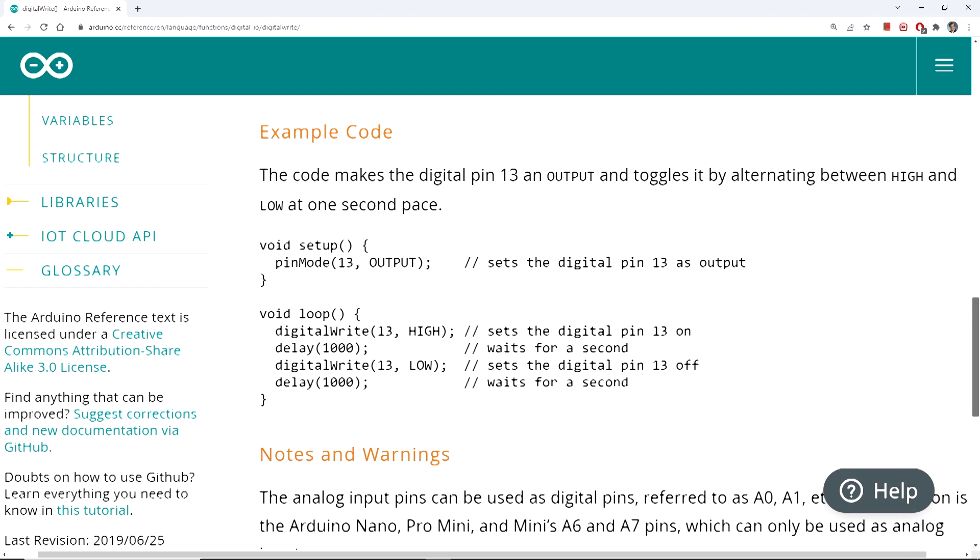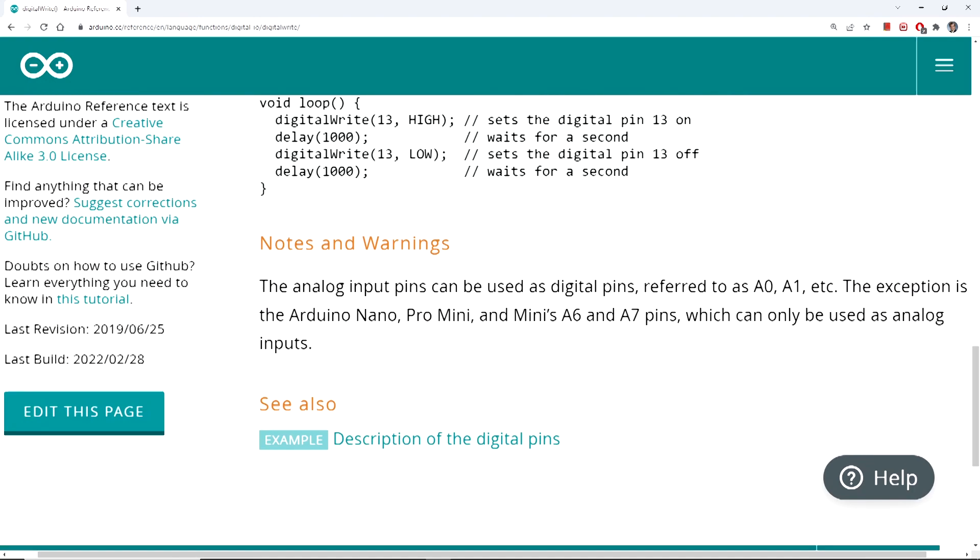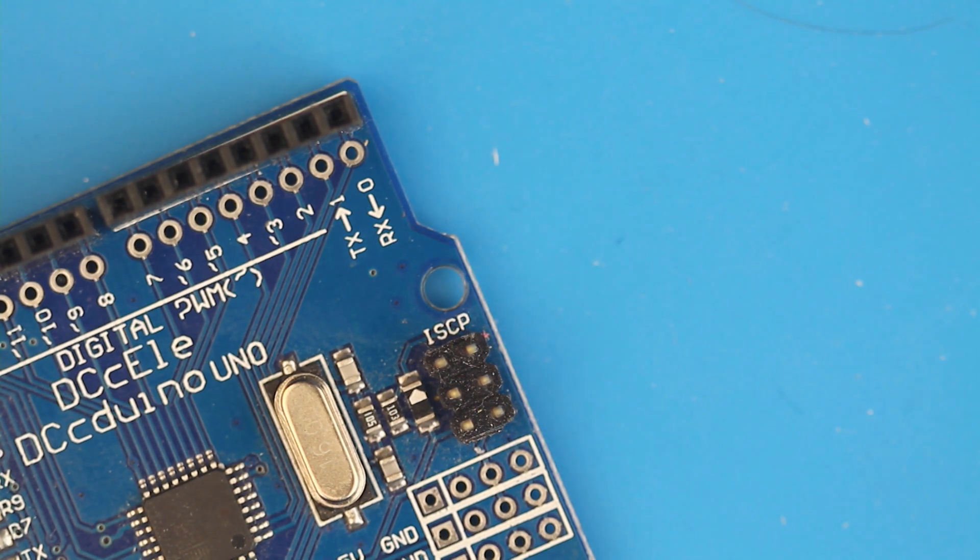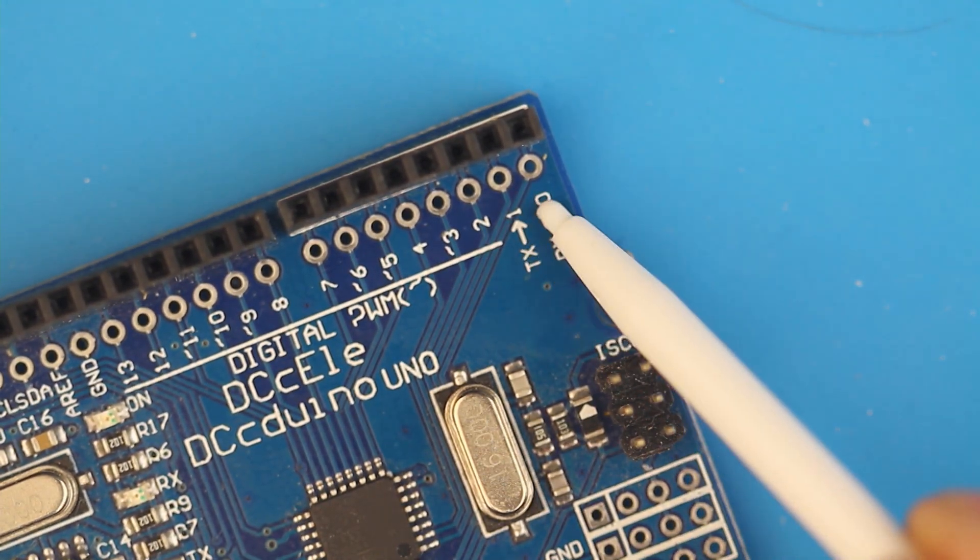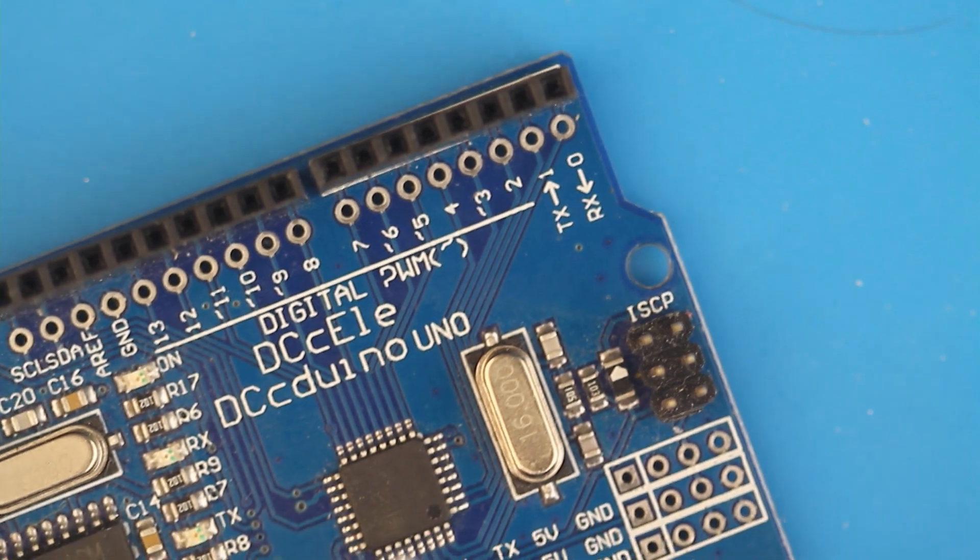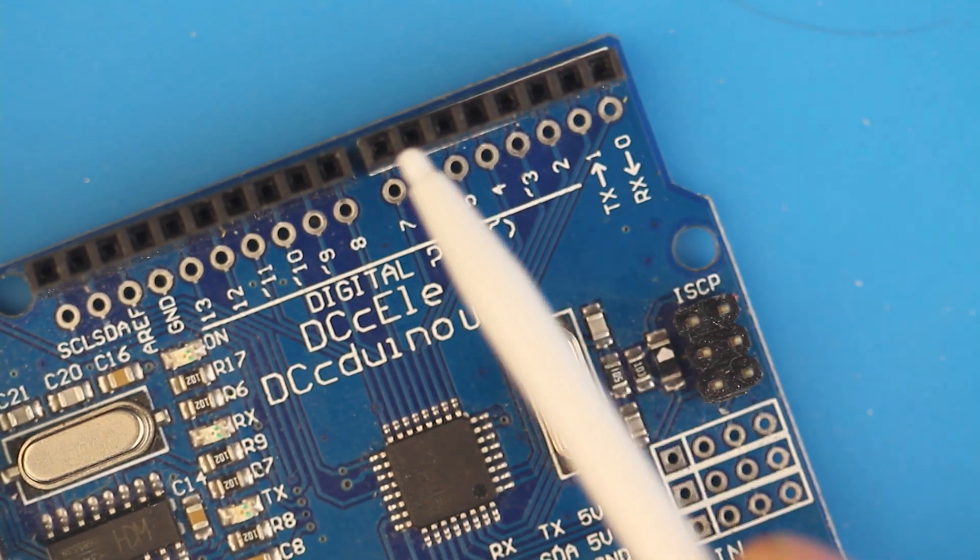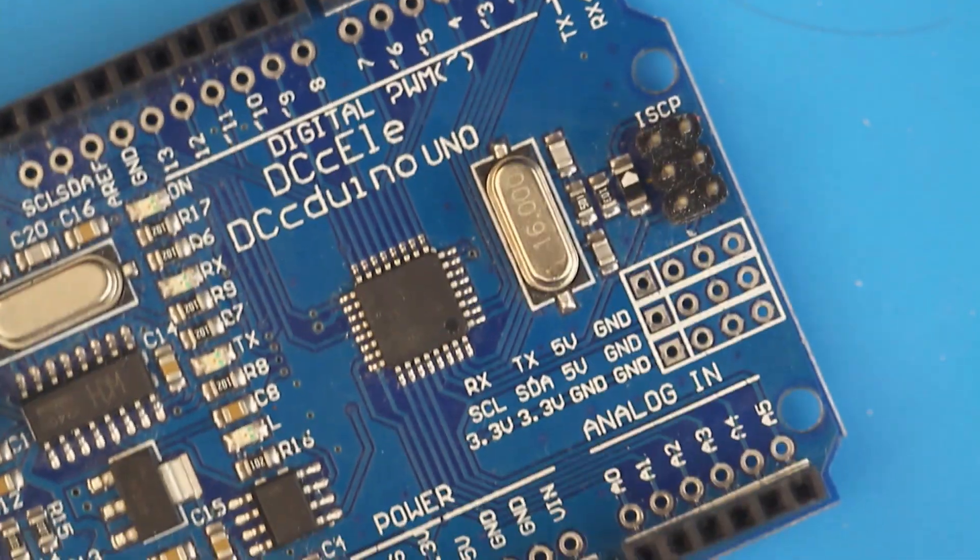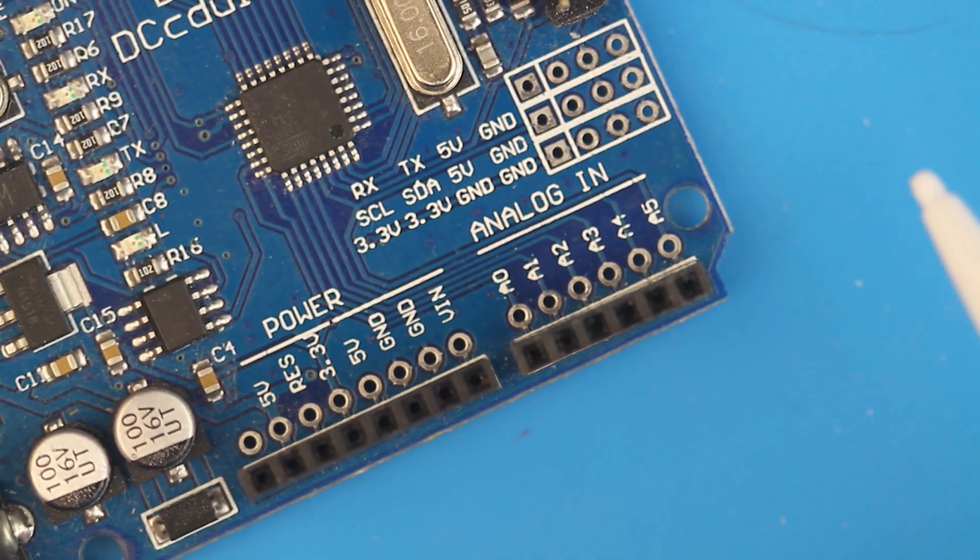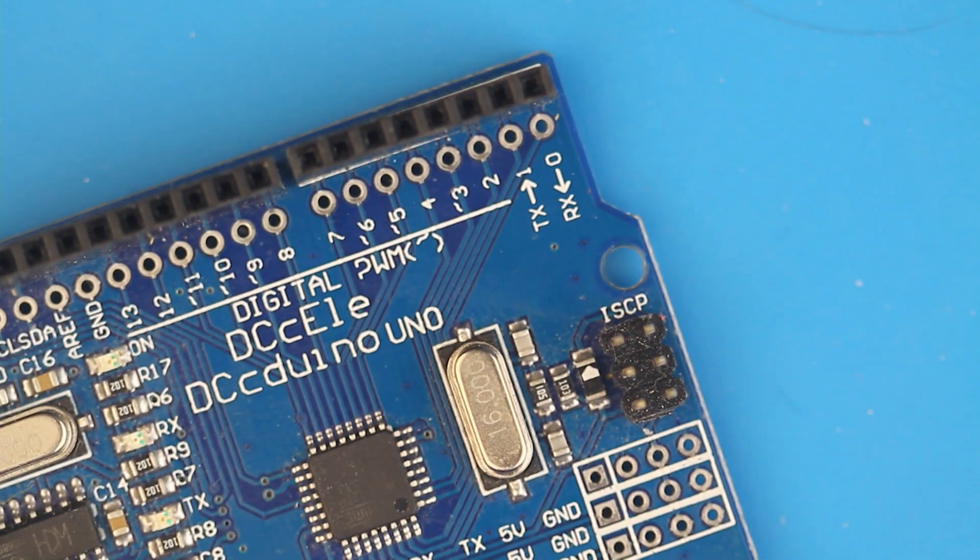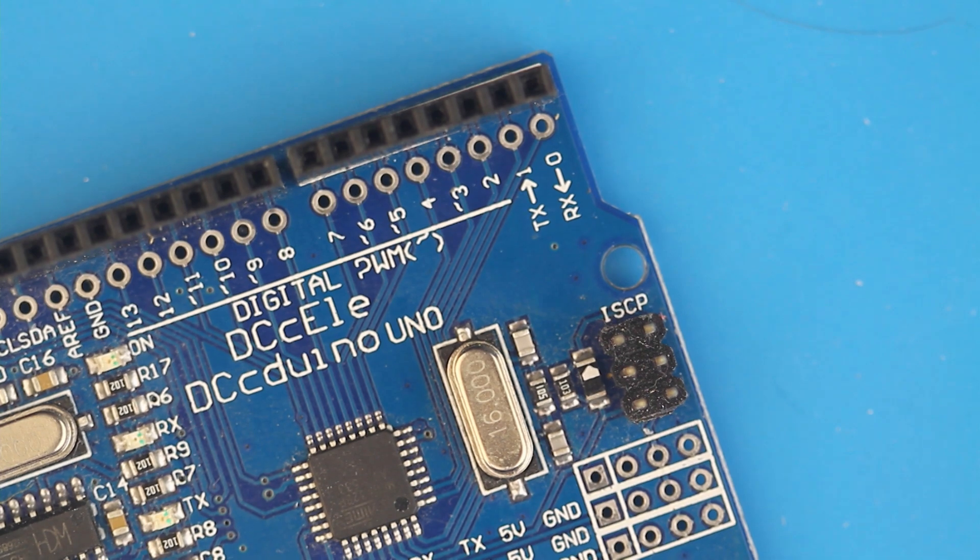The arguments are simple. You supply the pin and the state and the MCU performs the operation. Digital write only works on digital pins and on the Arduino those are labeled 0 through 13. Depending on the board some analog pins can be used for digital. In either case you really can't use pins 0 or 1 as those are reserved for the USB communications and can't have anything connected to them when programming.